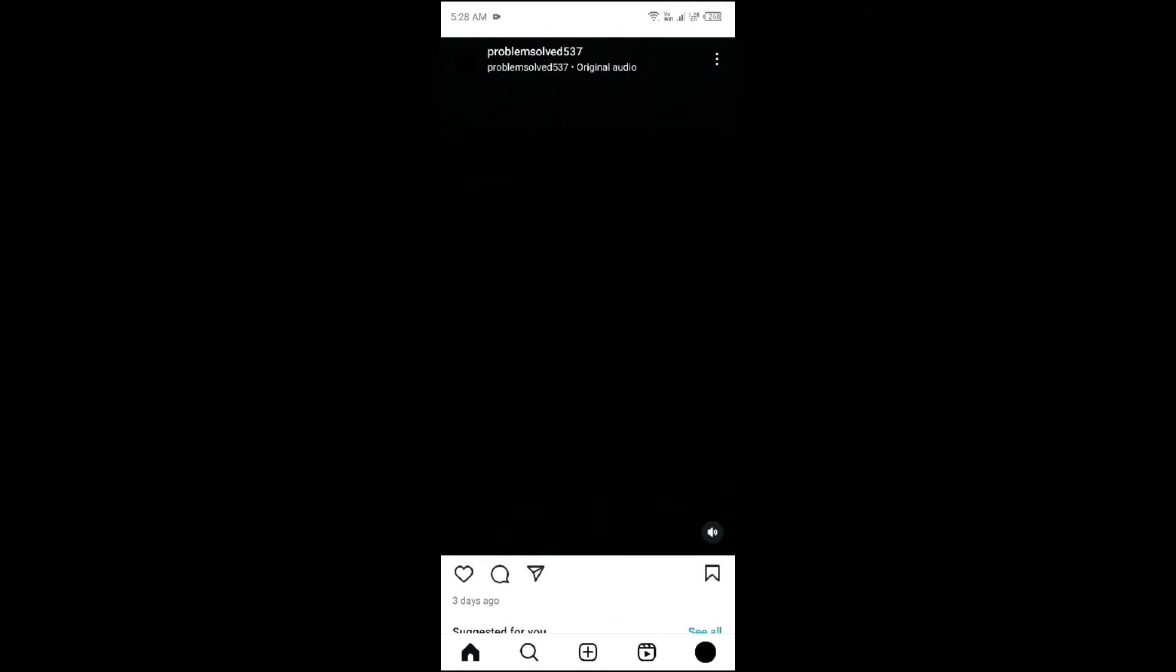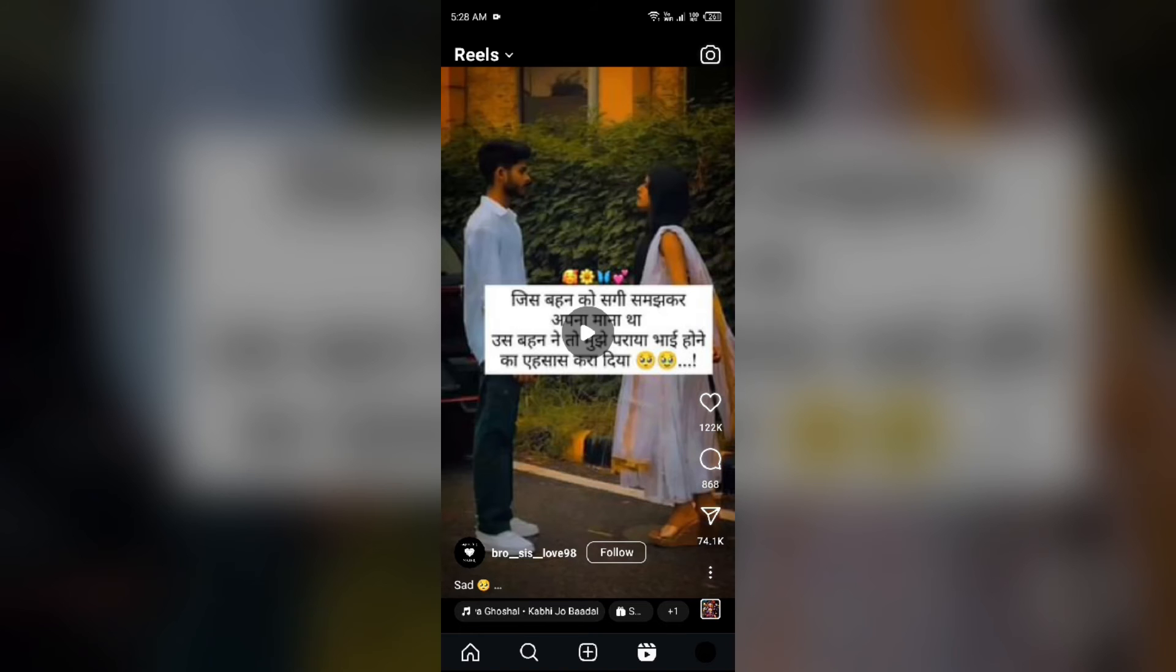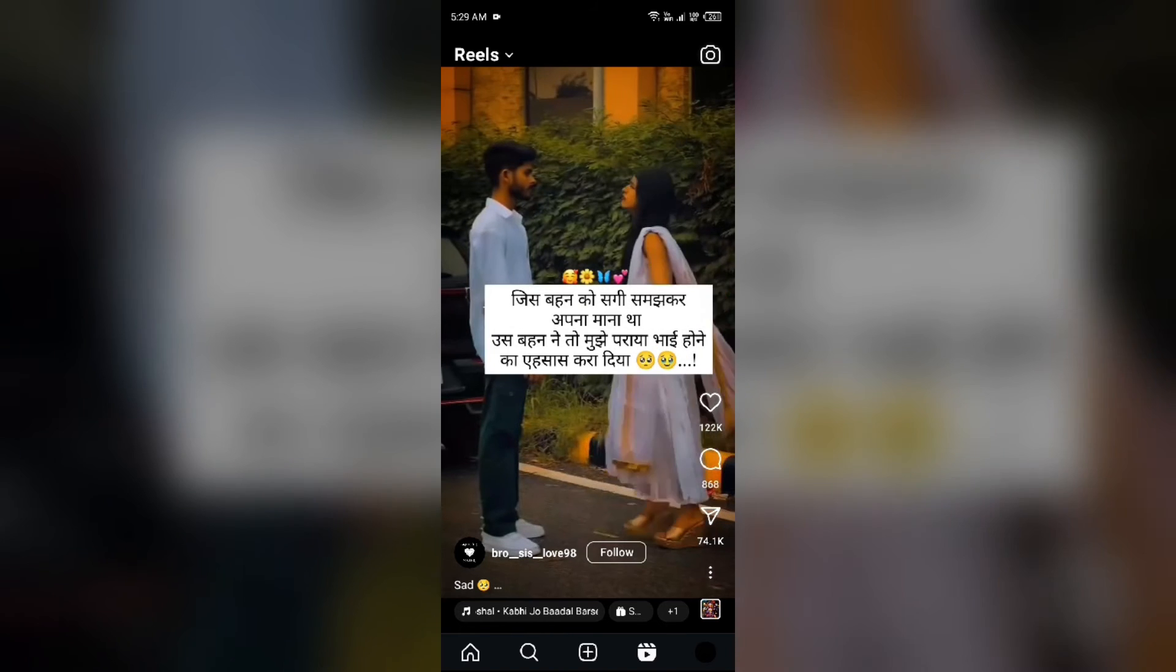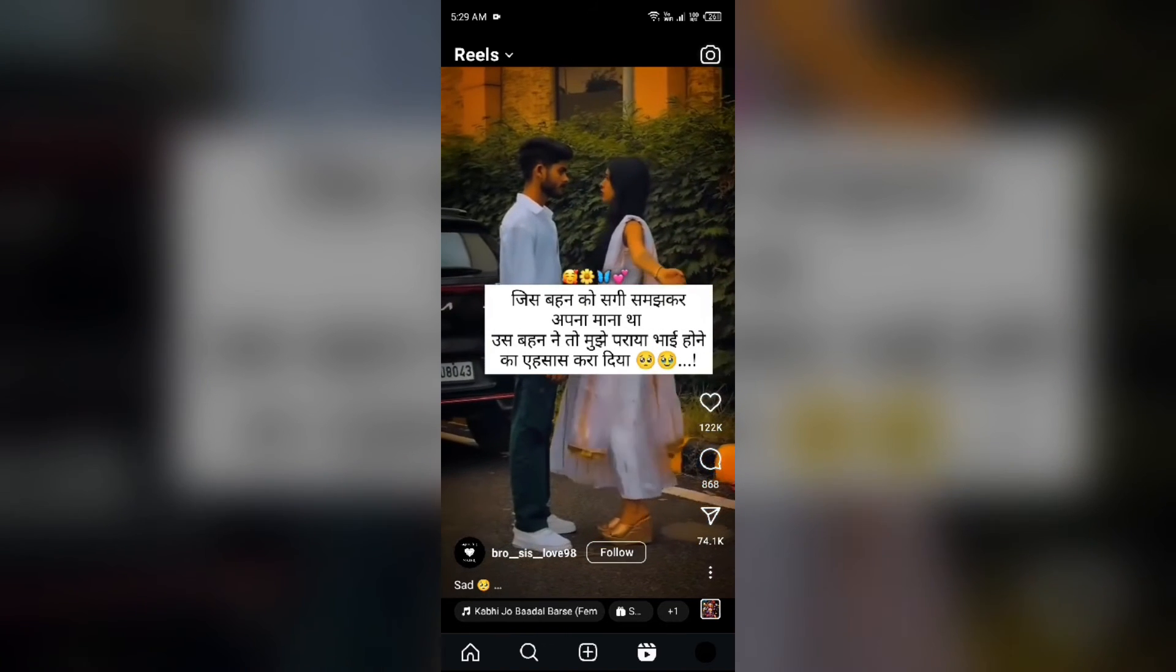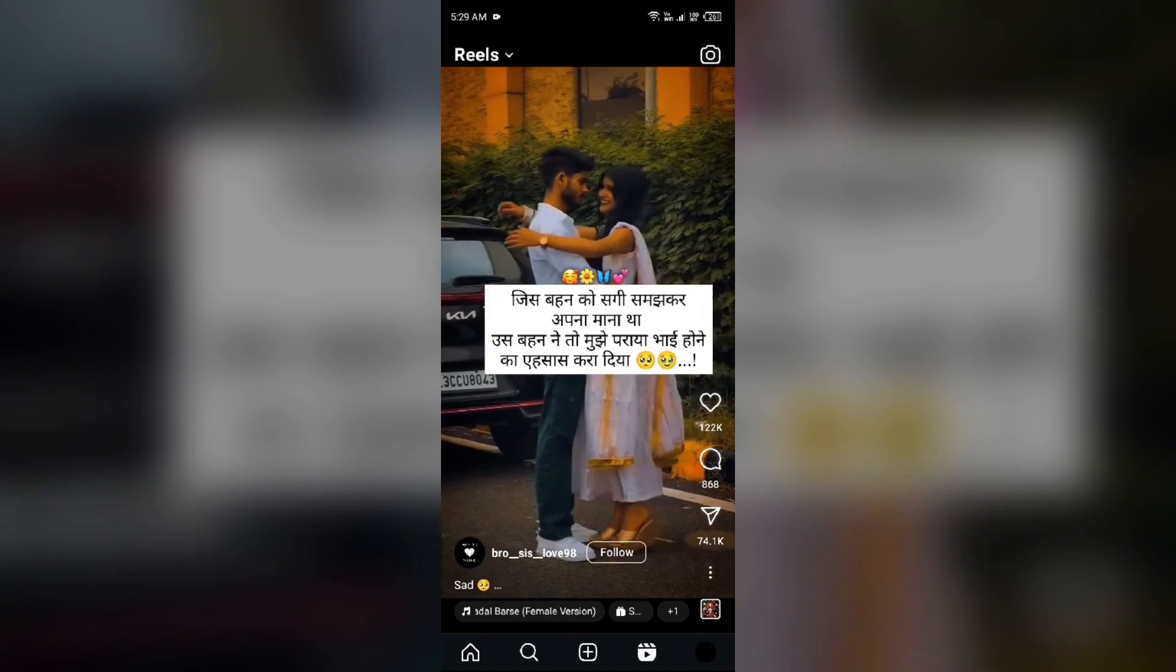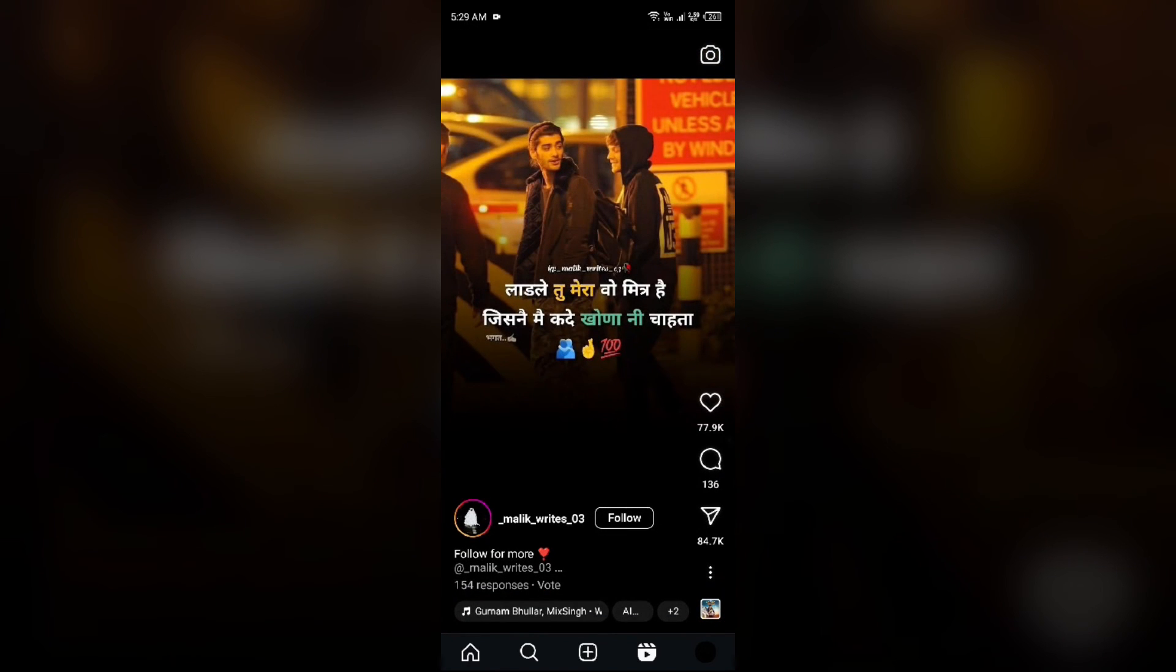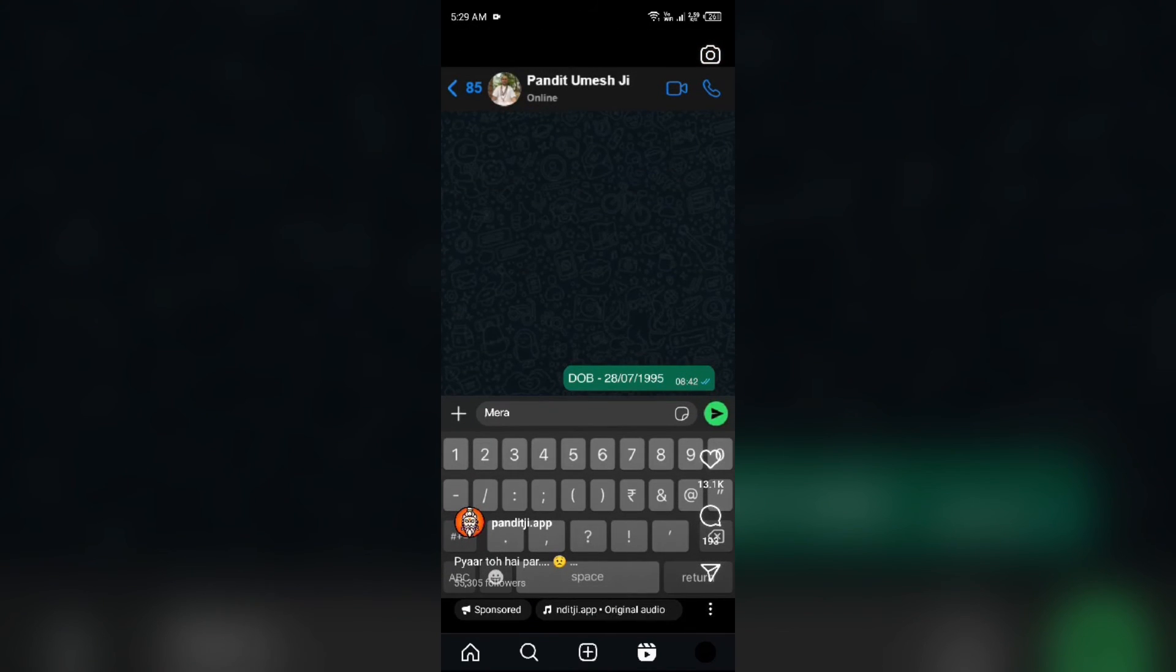Make sure you mute the video. After you mute it and play the Reels, you will see that the sound is not coming and the Reels are muted.